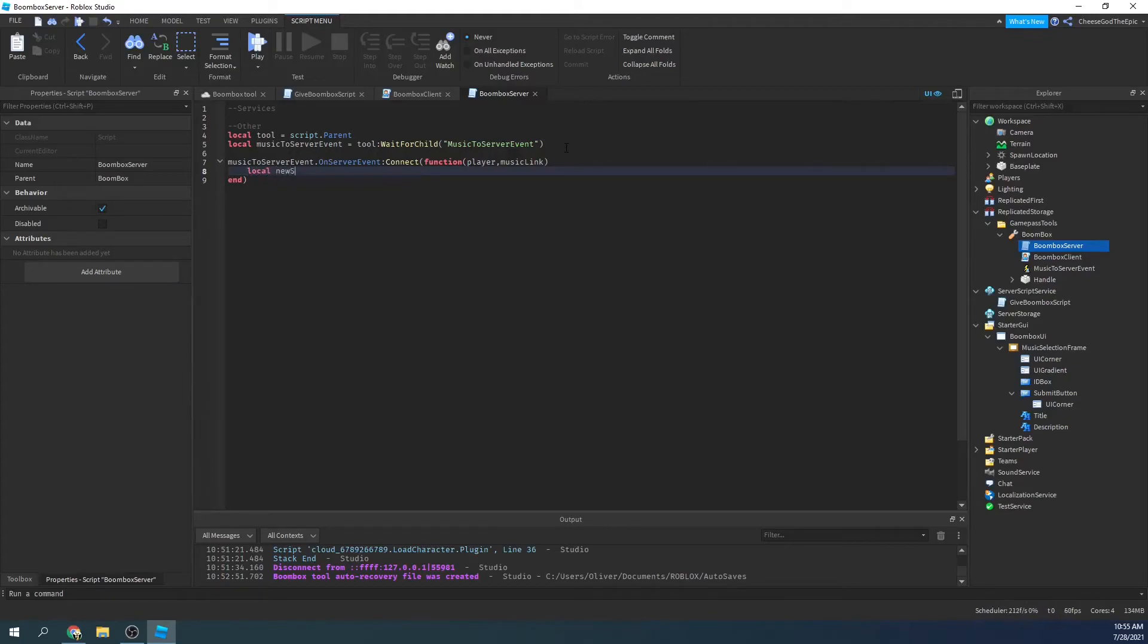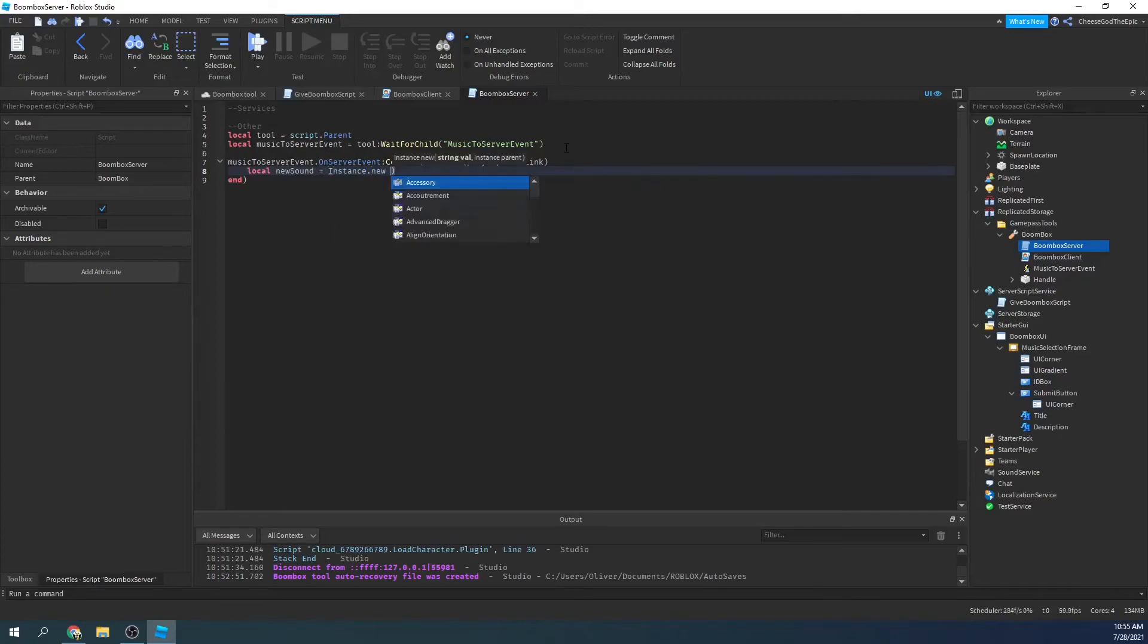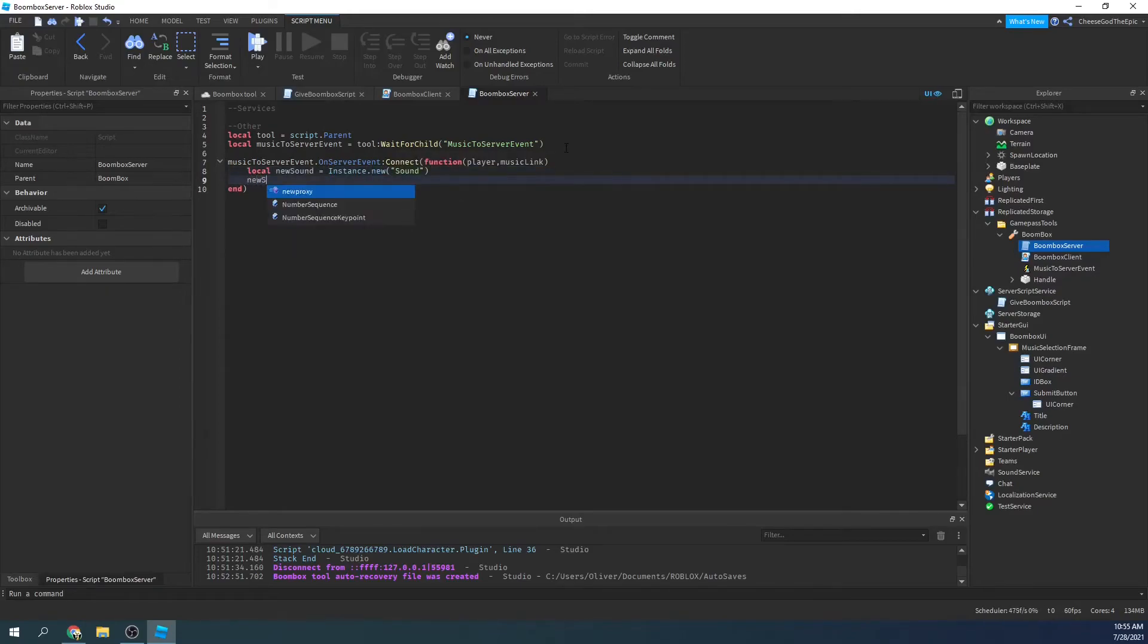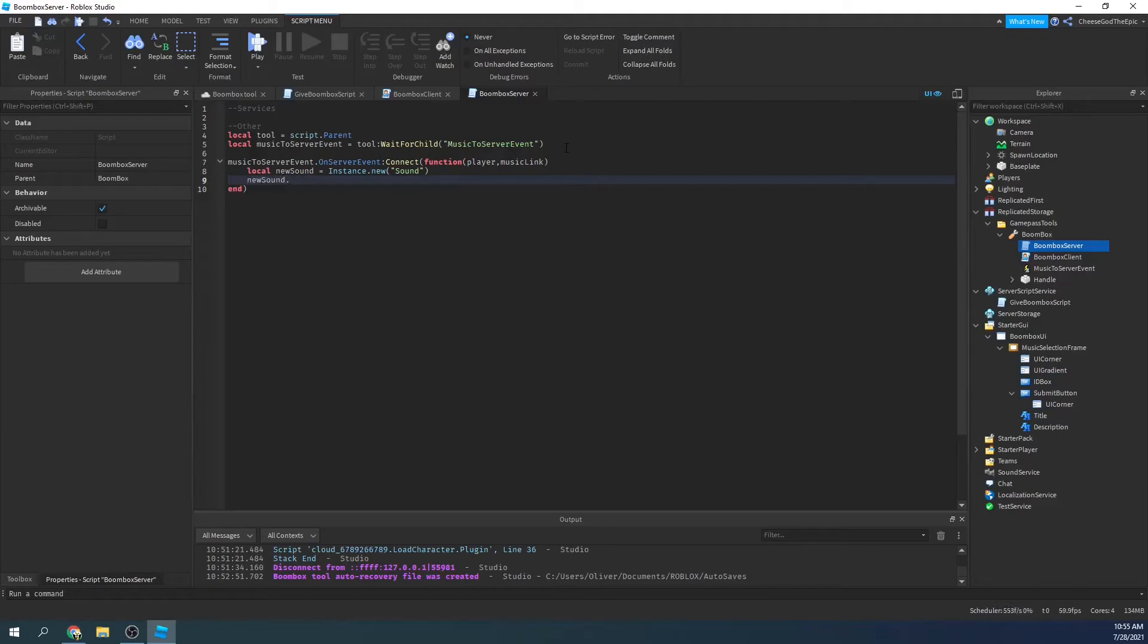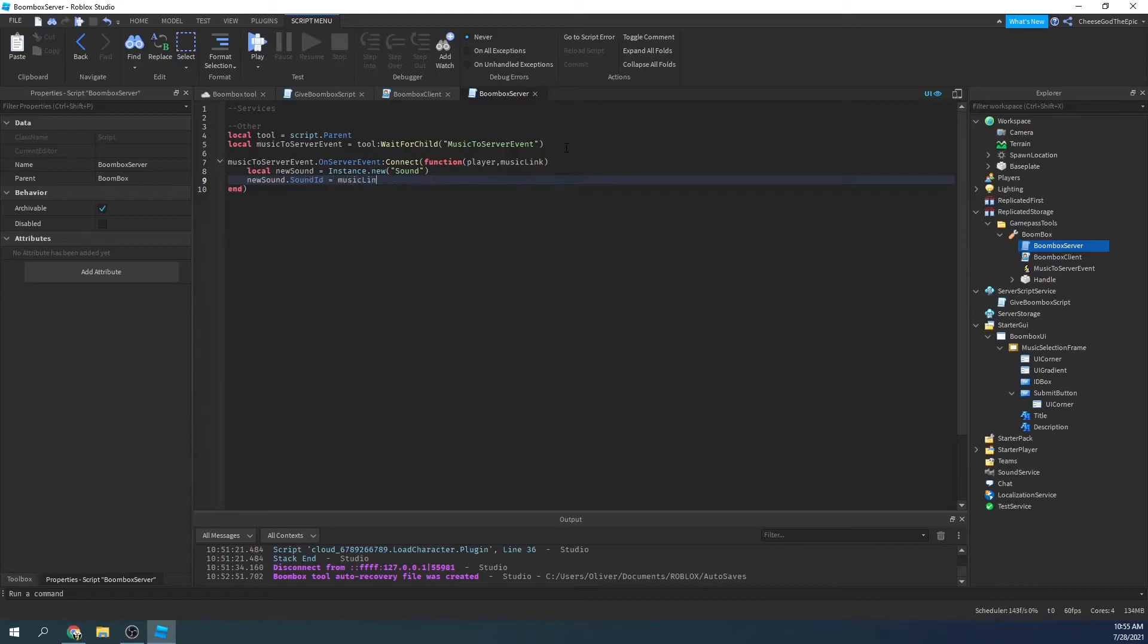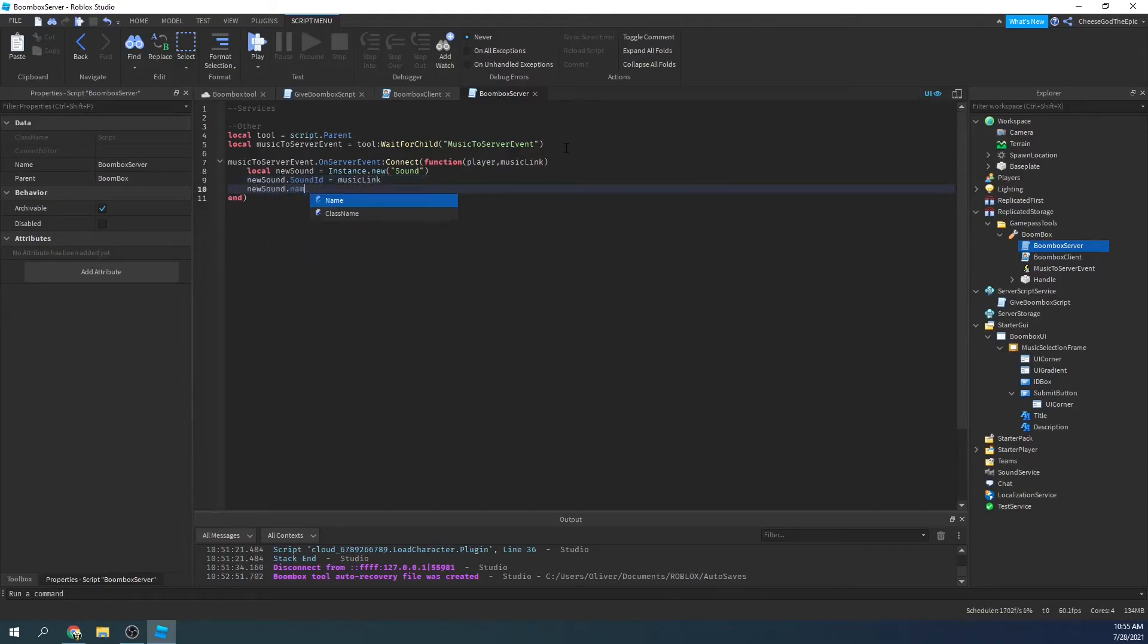So I'll say local new sound equals instance dot new sound. We'll say new sound, not new proxy, no idea what that is, not number sequence, new sound dot sound ID equals music link. I will say new sound dot, oh yeah, and we're going to delete it if it already, so we're going to say new sound dot name equals music.